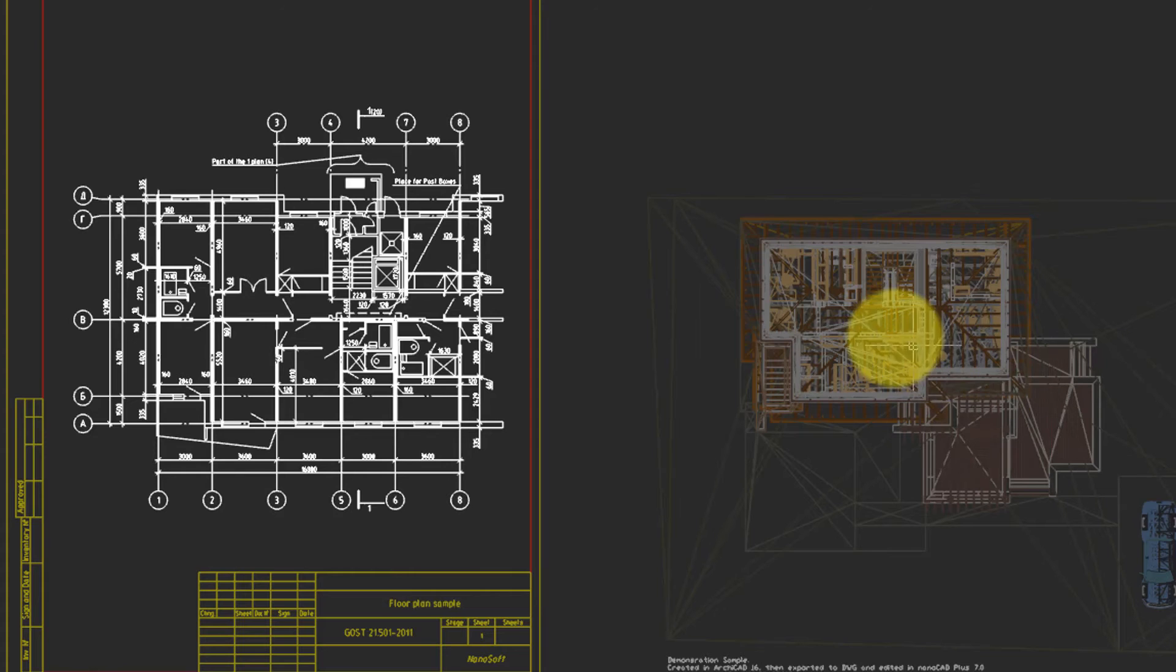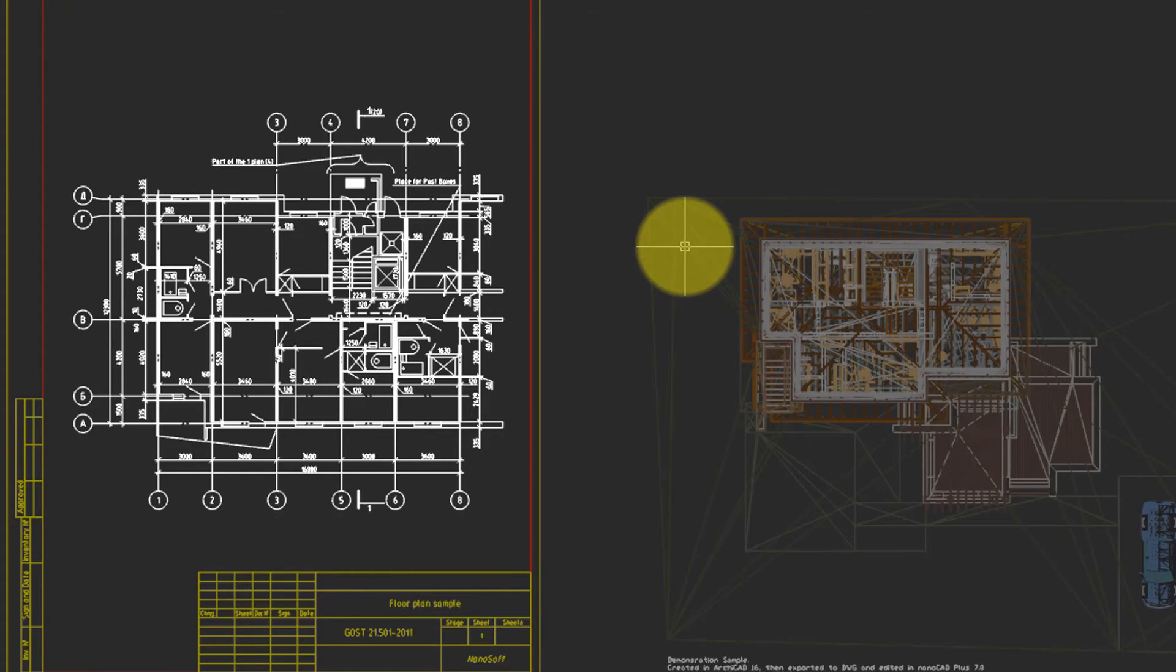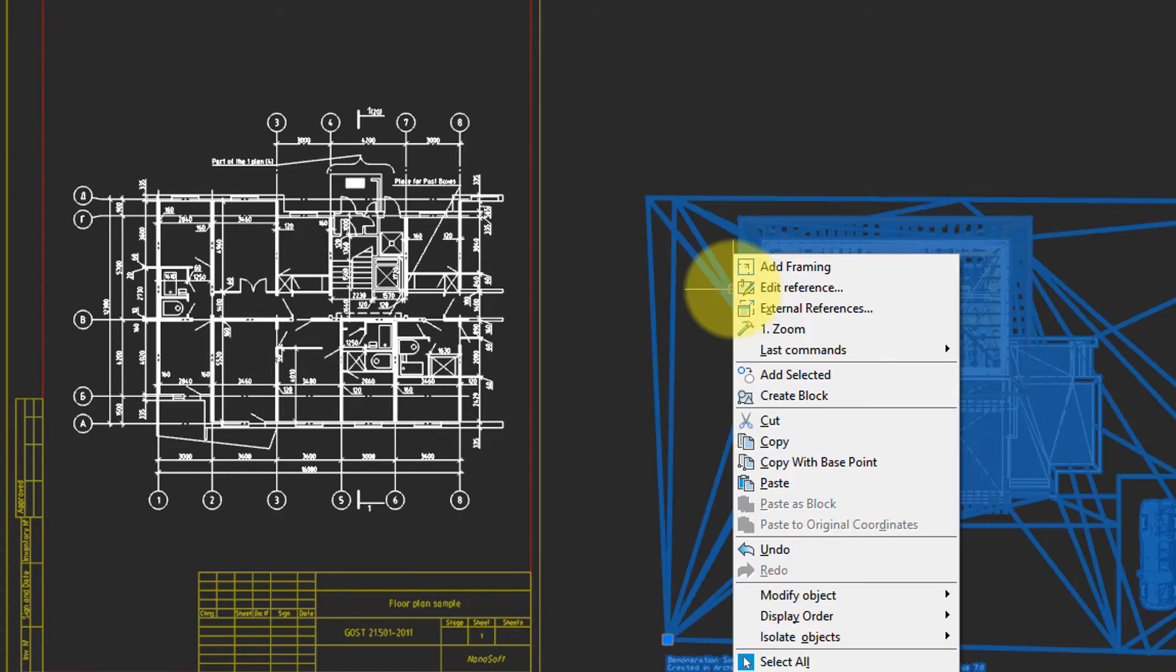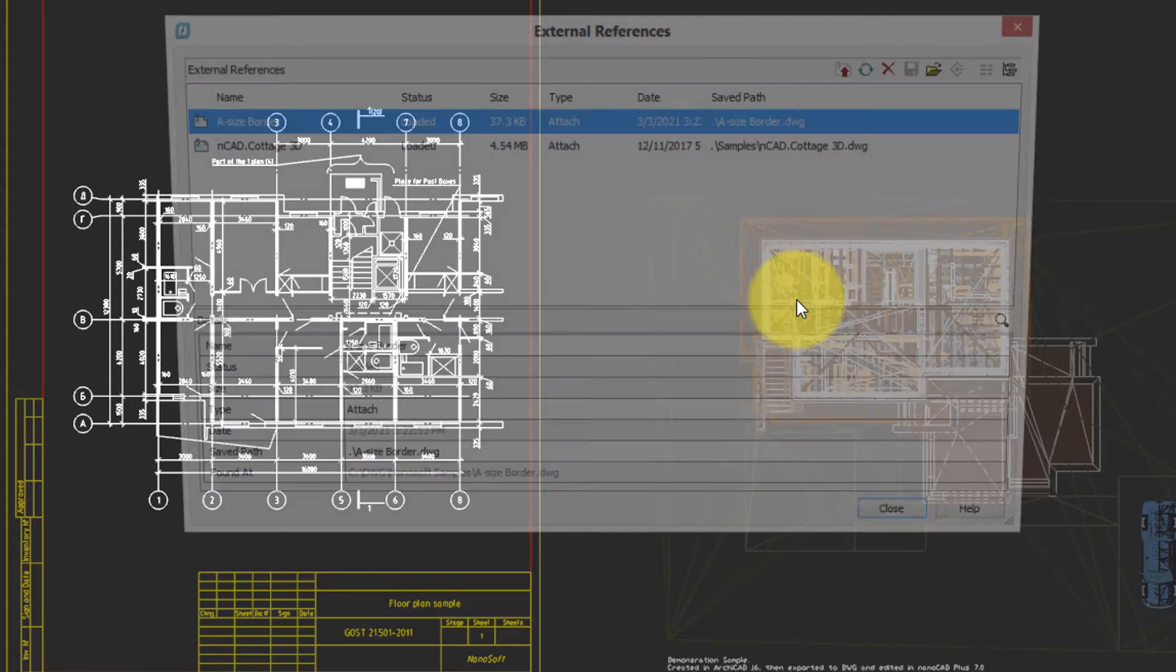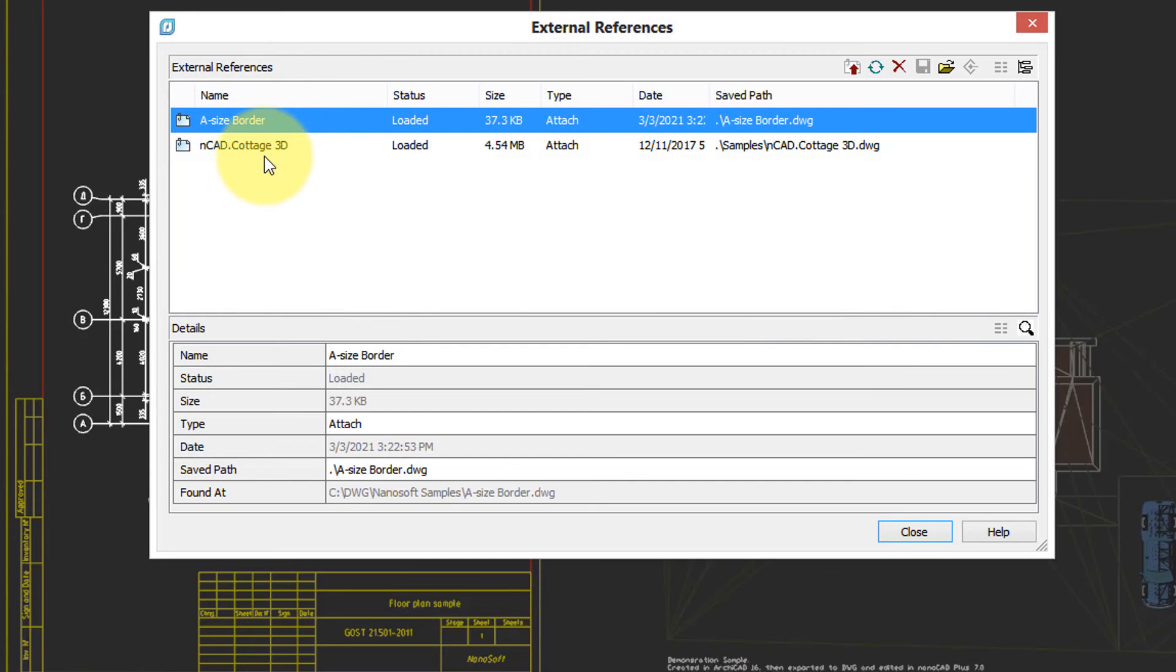To be able to keep track of the X-Refs in your drawing, select one of them. Right-click, and then choose External References. Here you see a list of the External References that are attached.